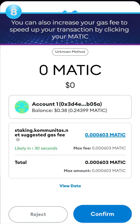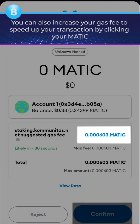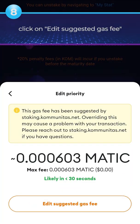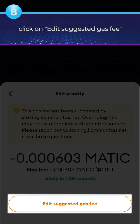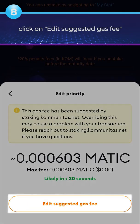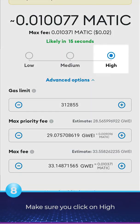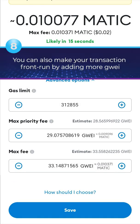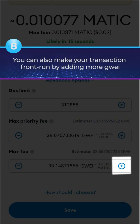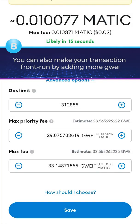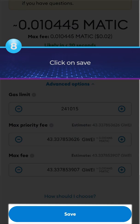8. You can also increase your gas fee to speed up your transaction by clicking your MATIC. Click on Edit Suggested Gas Fee. 9. Make sure you click on High. 10. You can also make your transaction front-run by adding more. 11. Click on Save.